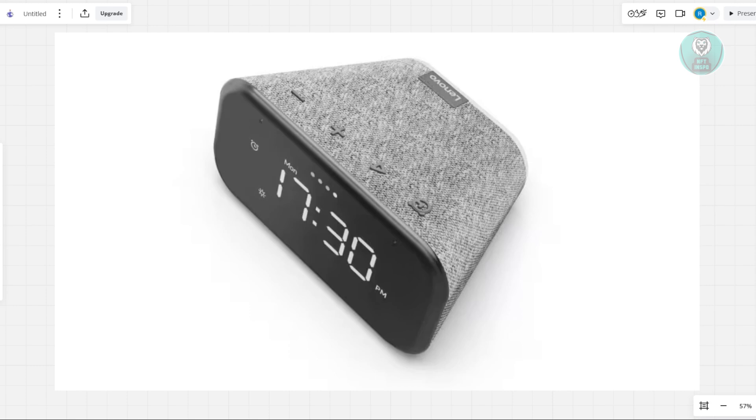you want to go ahead and make sure that your Lenovo Smart Clock Essential is actually turned on. Now, in this case, what we need to do next is we need to look for the volume down button as well as the alarm button here.